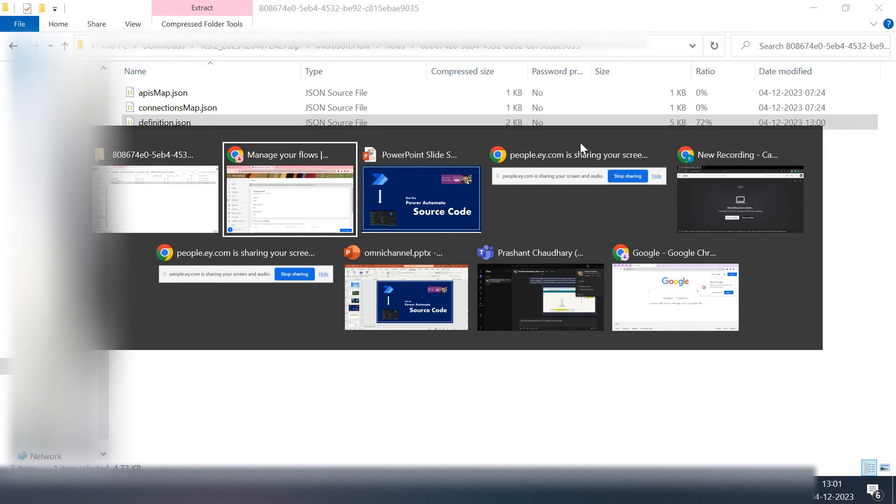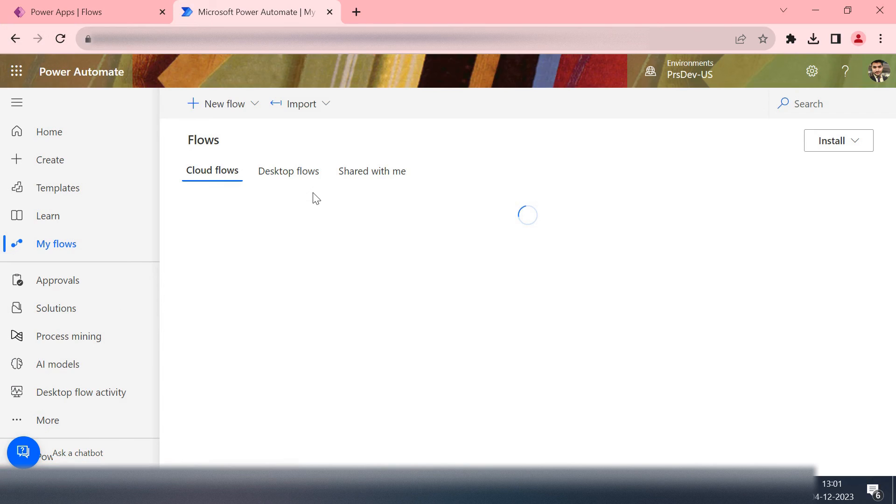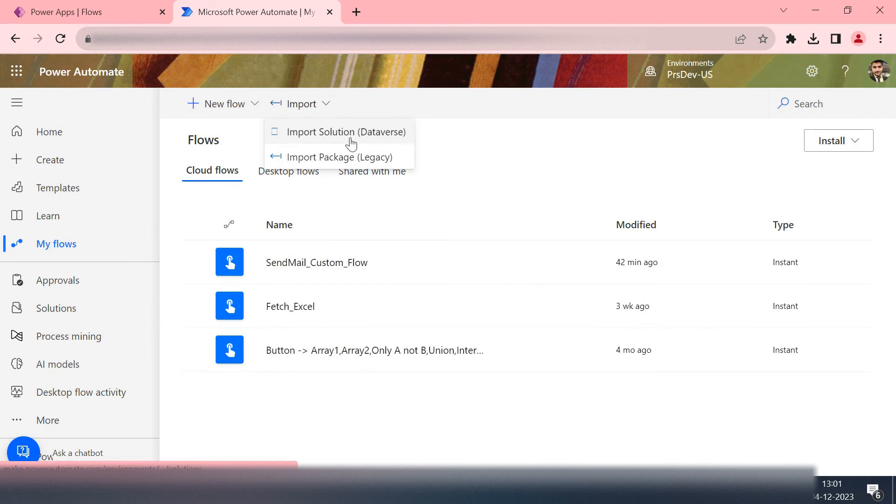Now what I'll do is simply go back to my environment and then I'll simply take the import of the same file. Import package.